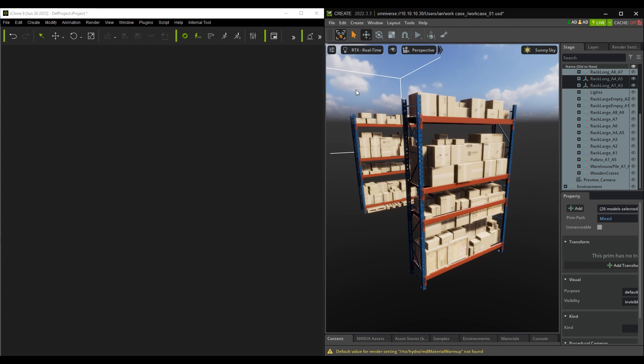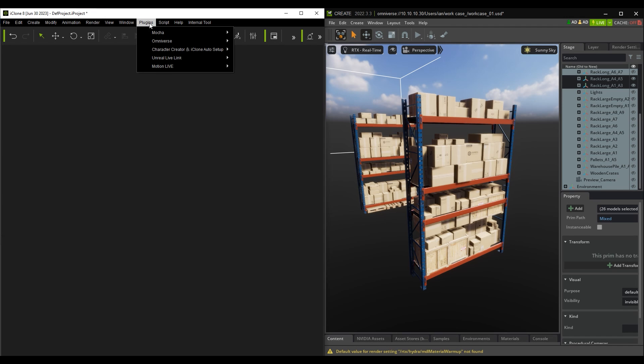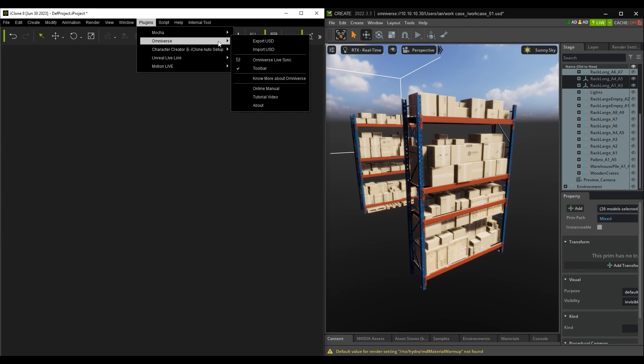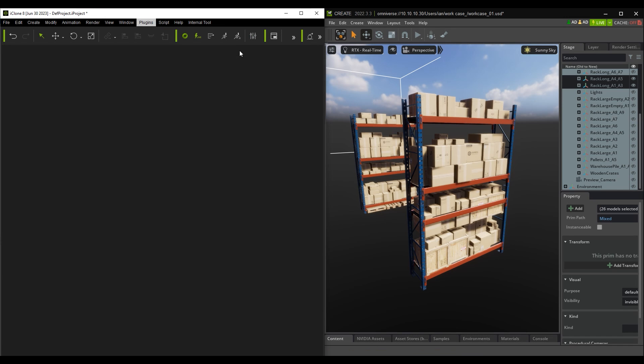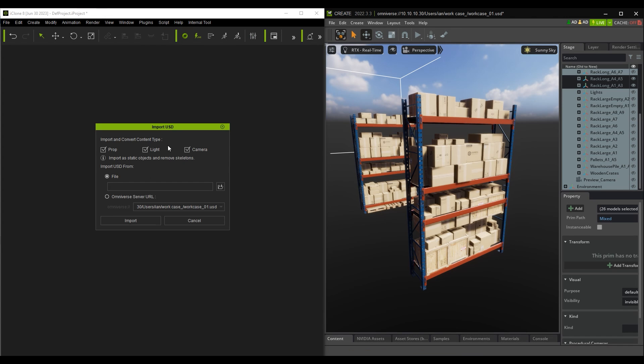Here, I'm using the Import USD option from the Plugins menu in iClone and pasting the current USD URL link into the proper field.